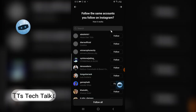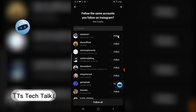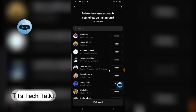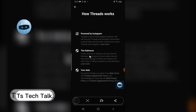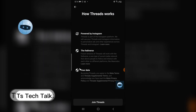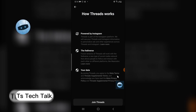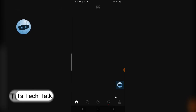The next step is to follow people you're already following on Instagram. I can see some friends here. I can follow them individually or click 'Follow All.' I only followed two people for now and will follow the rest later. There's also information about how Threads works — powered by Instagram and the Fediverse — and a data agreement to Meta's terms, which you can read at your own time.